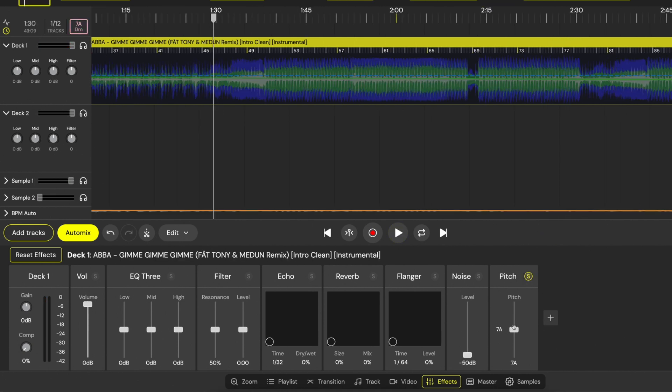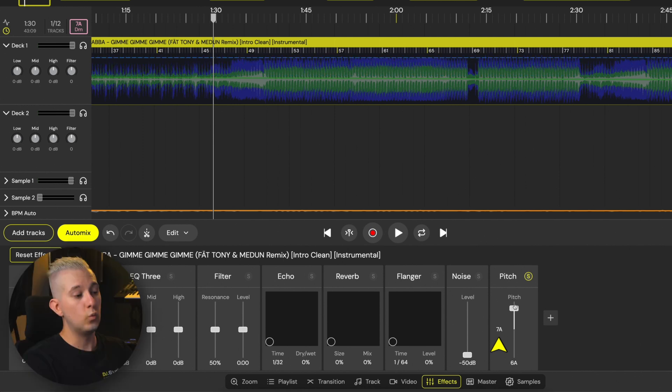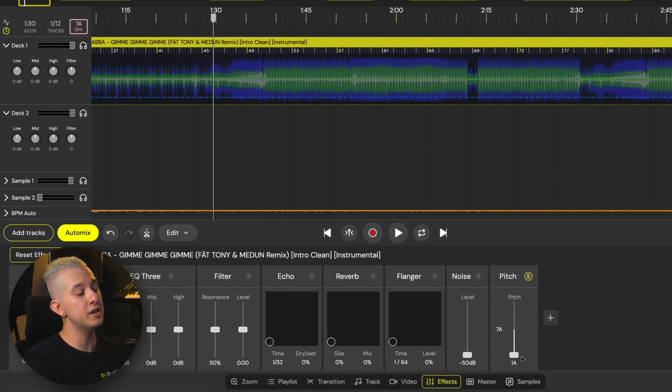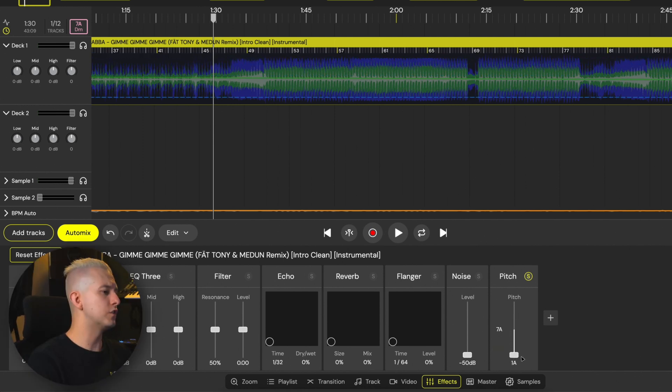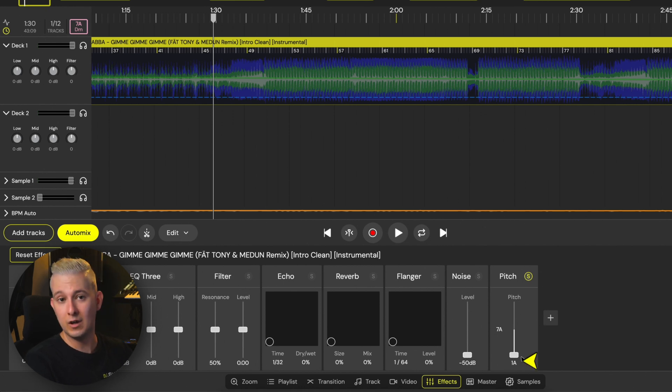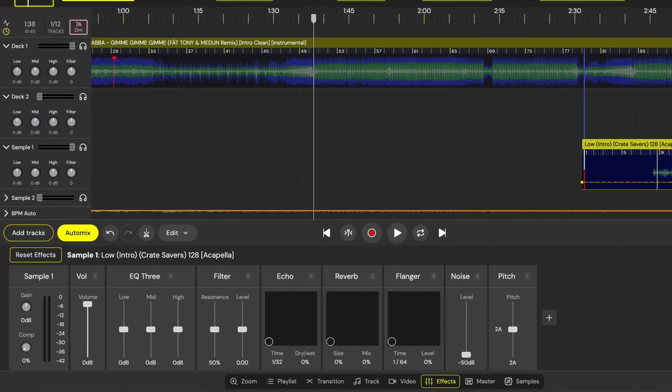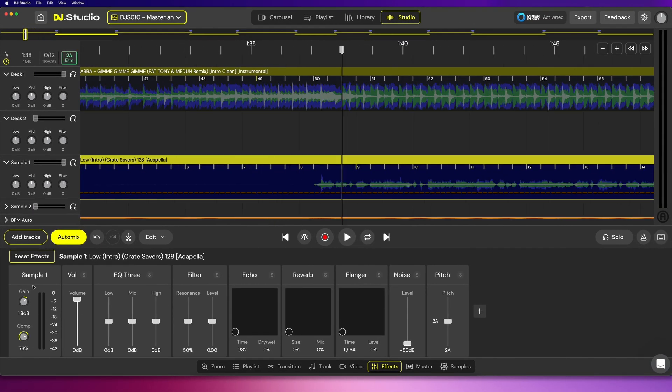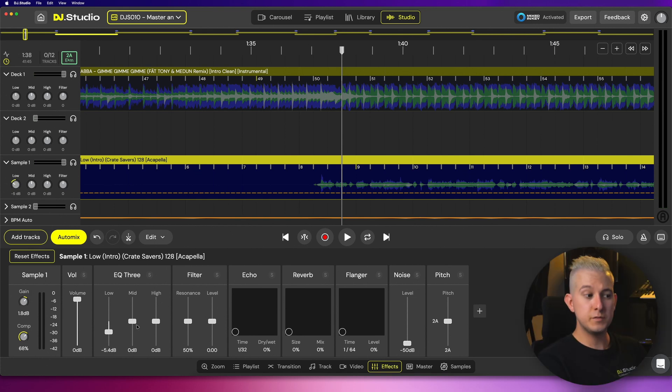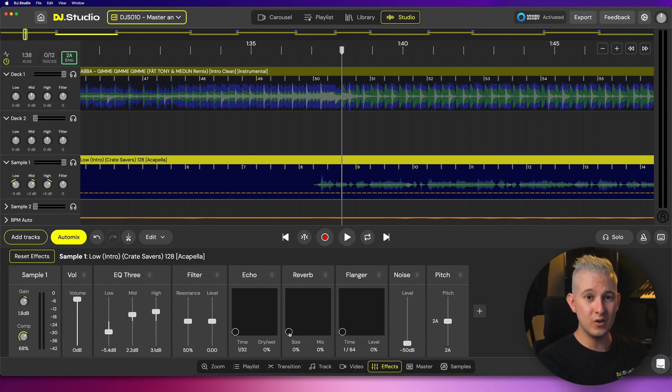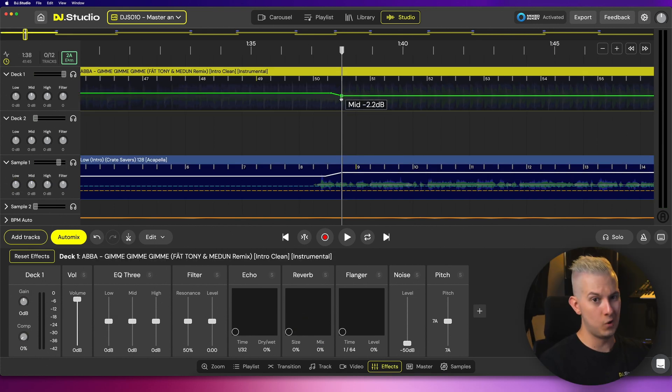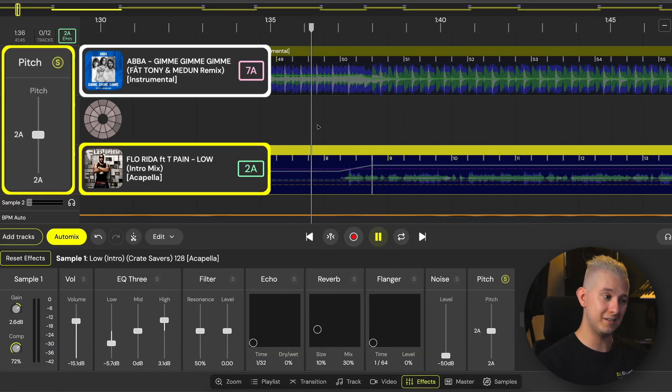And then there's the pitch effect. In the middle is our song's current key in Camelot Wheel Notation. We can move the slider up or down to transpose the pitch by one semitone at a time. The song's resulting key, again in Camelot Wheel Notation, updates at the bottom. This is great for creative effects and transitions, transposing samples and sections of songs to create unique and otherwise impossible harmonic mixes.